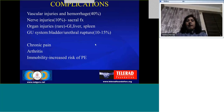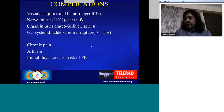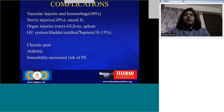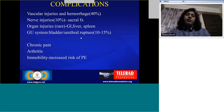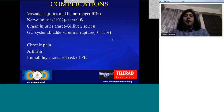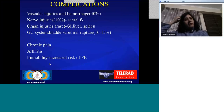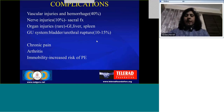Coming to complications: vascular injuries and hemorrhage are seen in more than 40%. Nerve injuries are commonly seen in sacral fractures. Organ injuries in the pelvis are rare, but bladder injuries and urethral rupture occur in about 10 to 15%. Chronic complications include chronic pain, arthritis, and immobility. Because of immobility there is an increased risk of pulmonary embolism, which is one of the chronic complications of pelvic fractures.